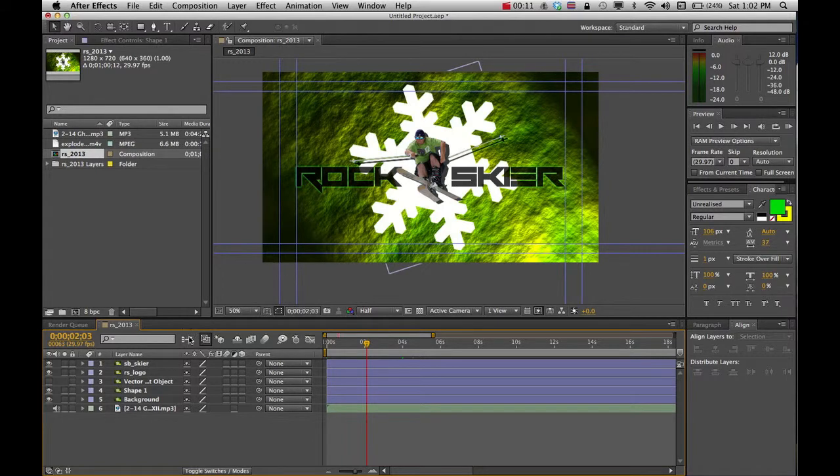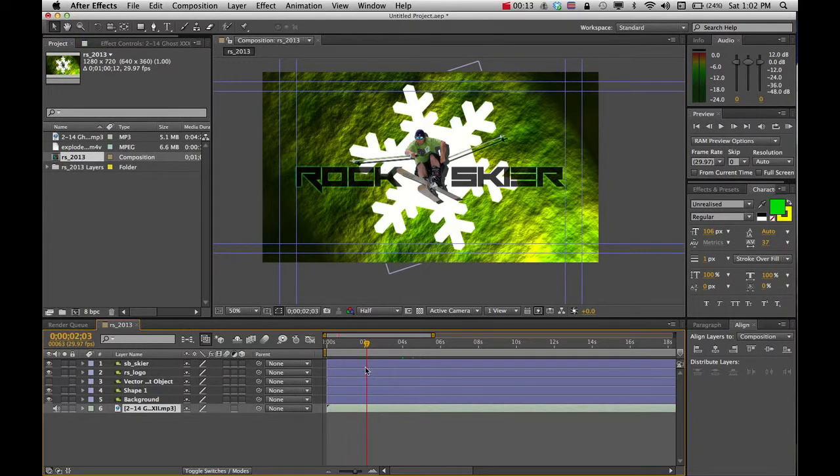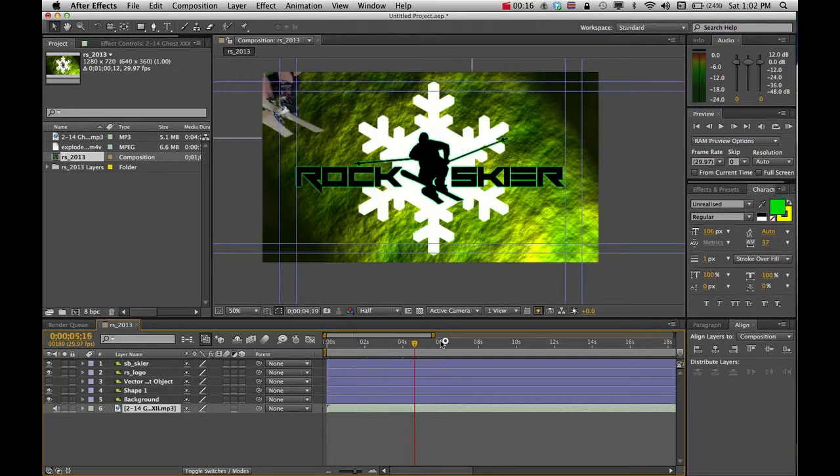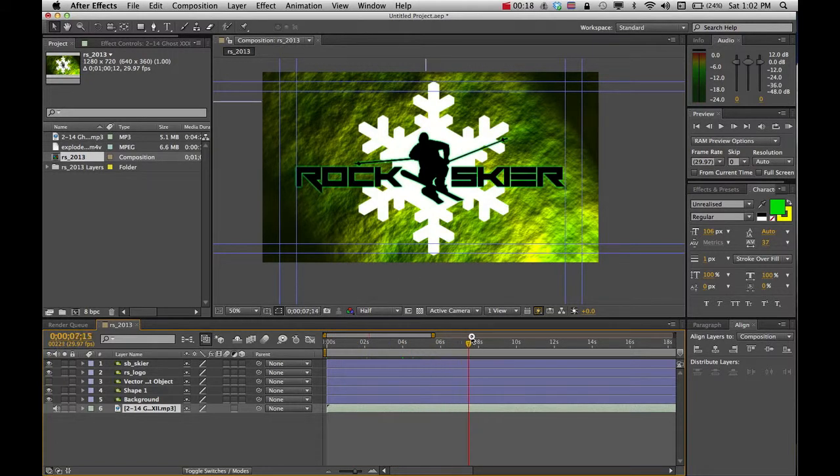So what we'll do is I've got this audio down here, and I don't want to use the whole song. There's a couple ways I could do this, but I'm going to just come in here and just slice it up.